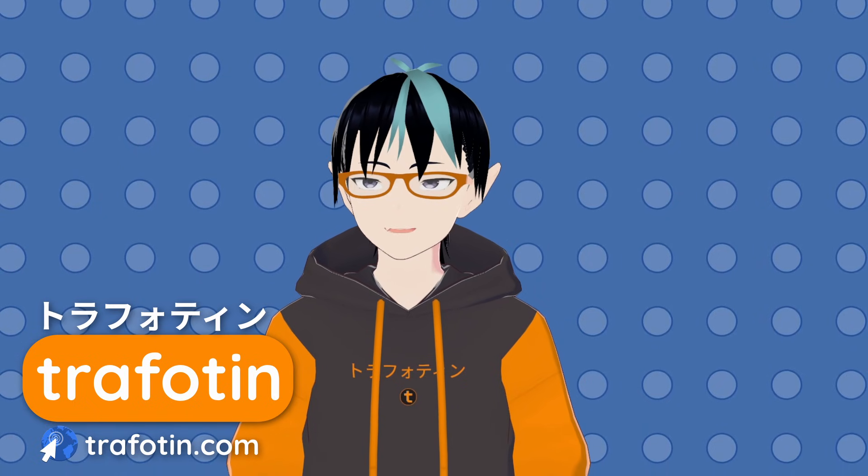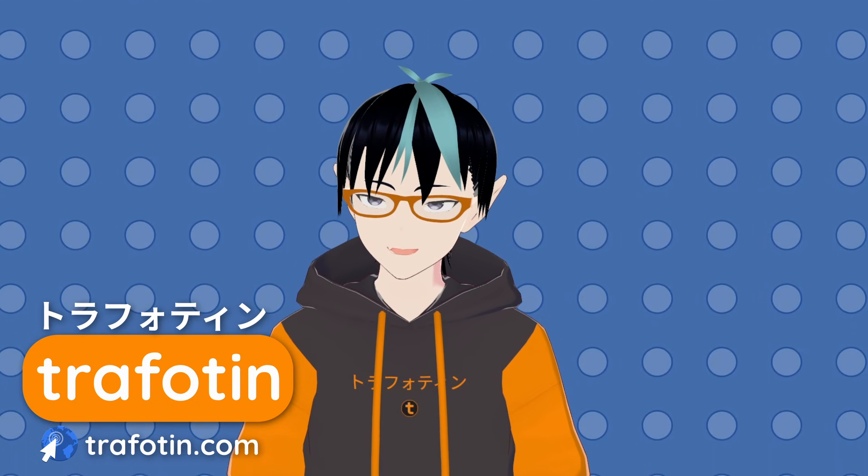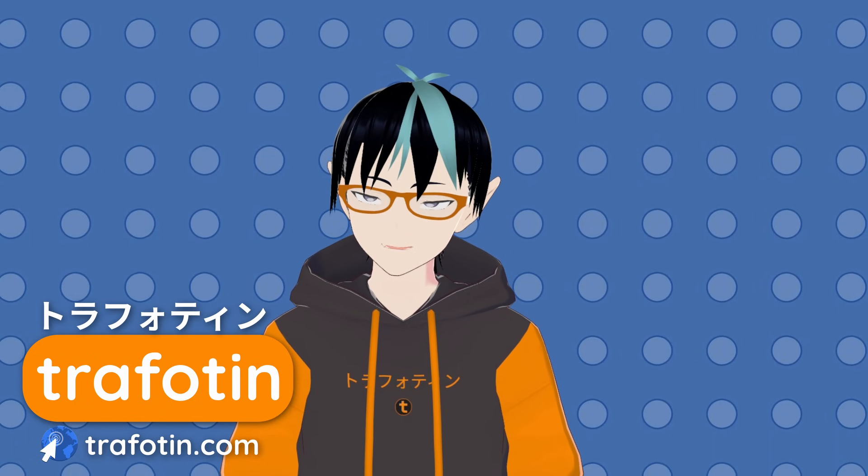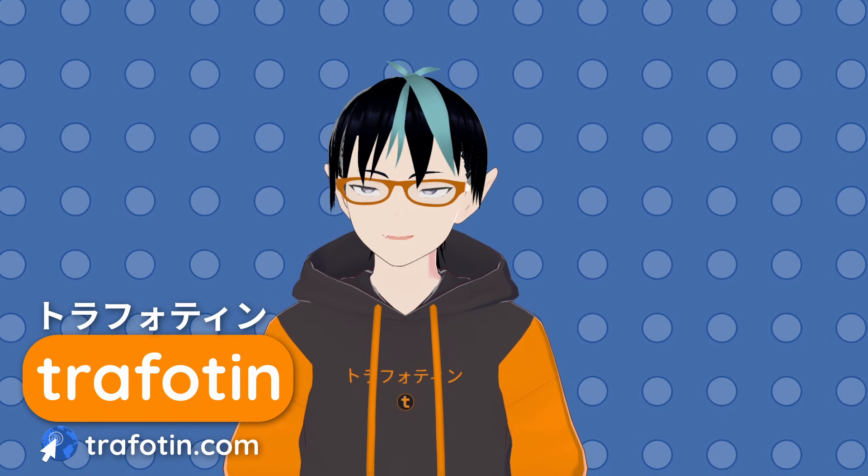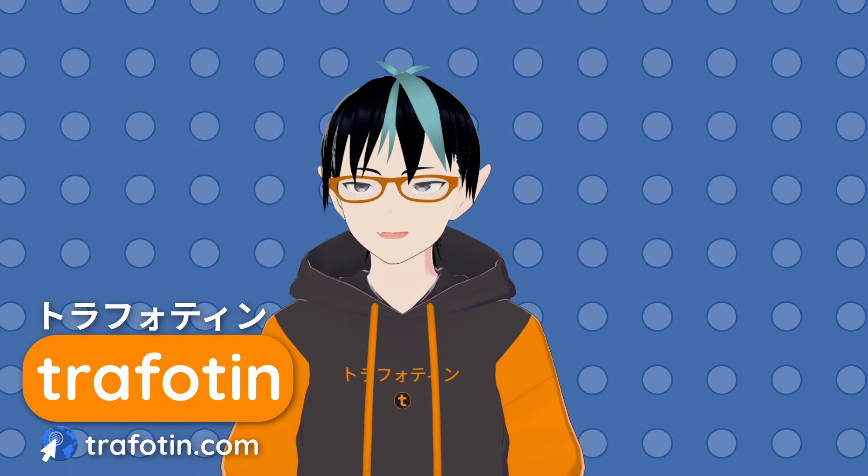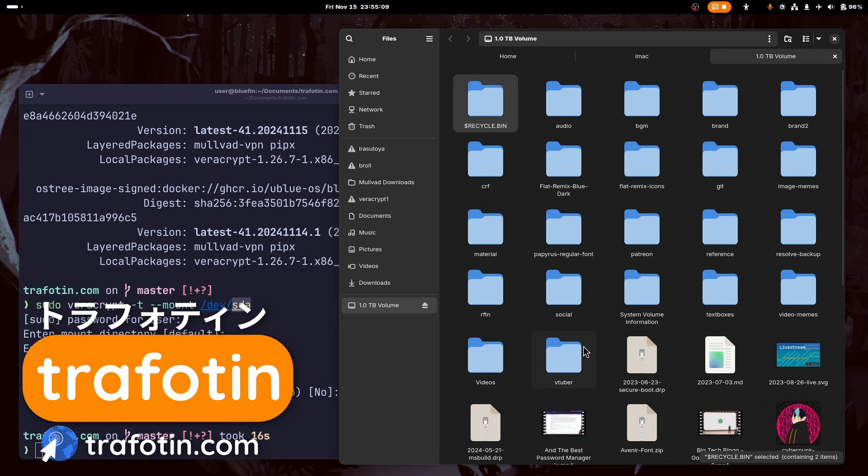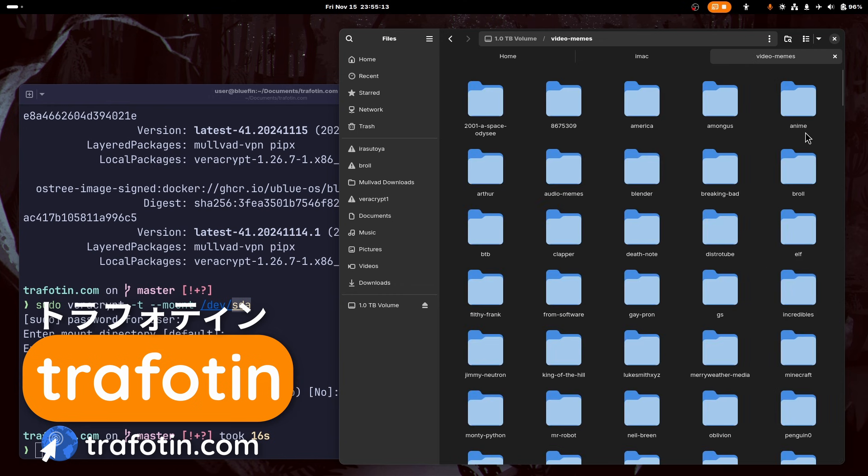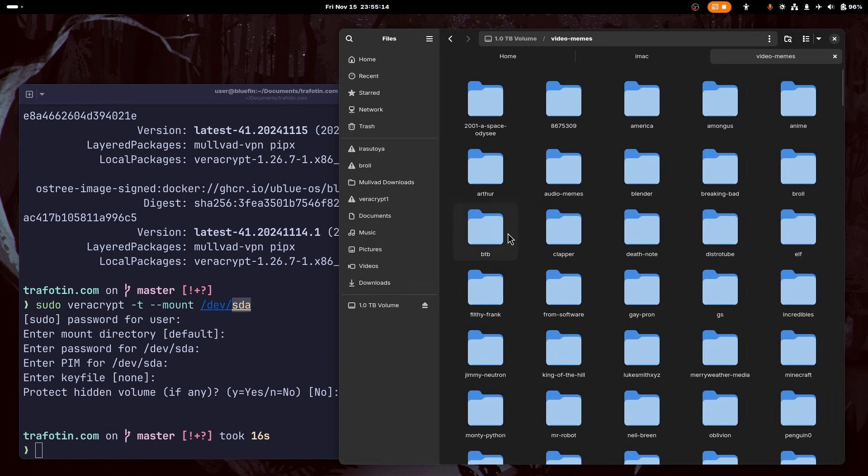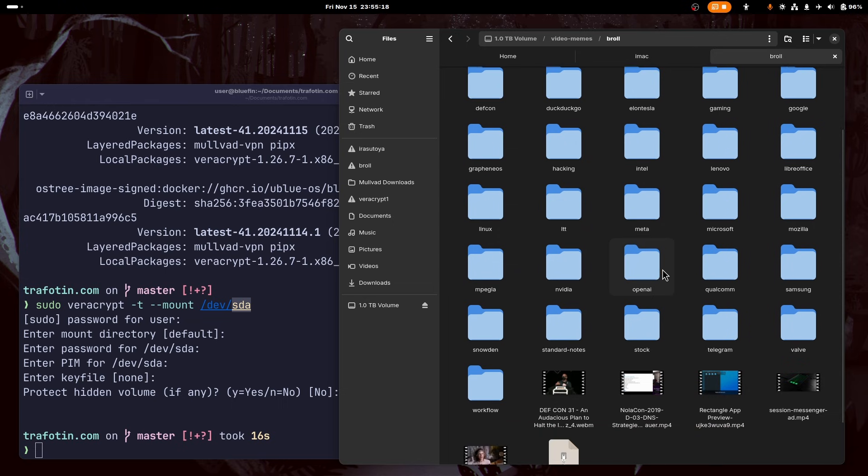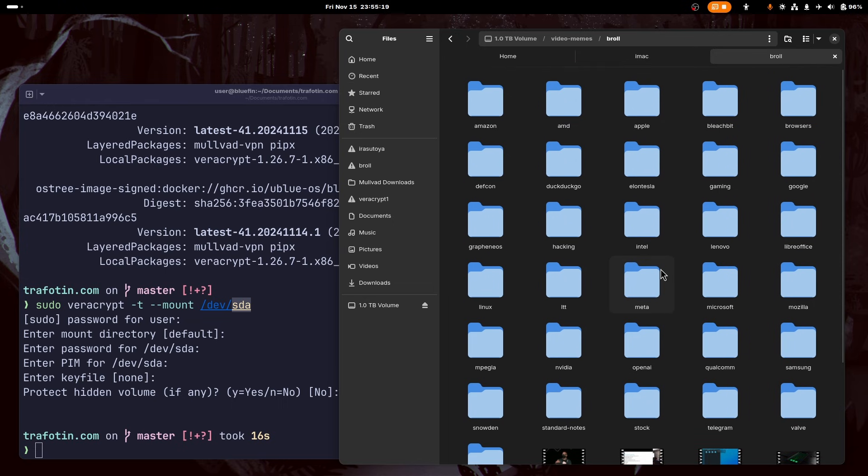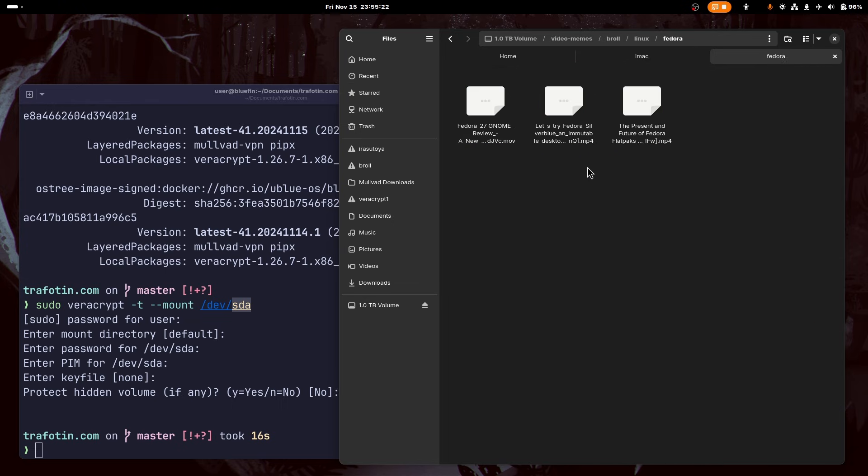Hey guys, it's Trafotin. For the last six months, I've used Universal Blue, a series of Fedora images with a strong user-facing focus. On the surface, Universal Blue is no different from your standard Linux distribution.